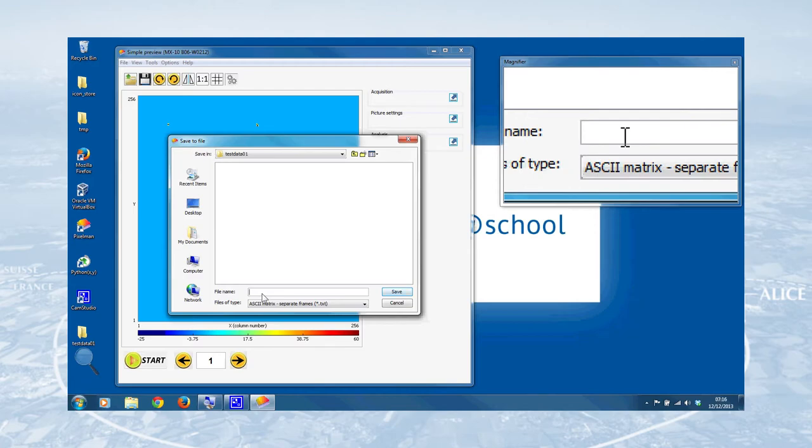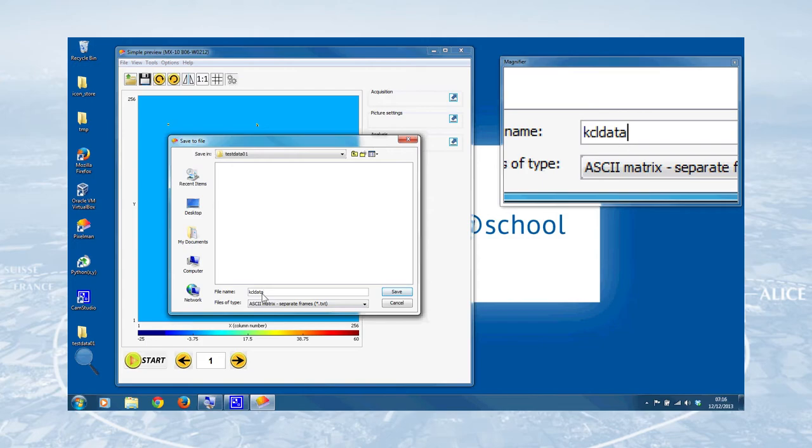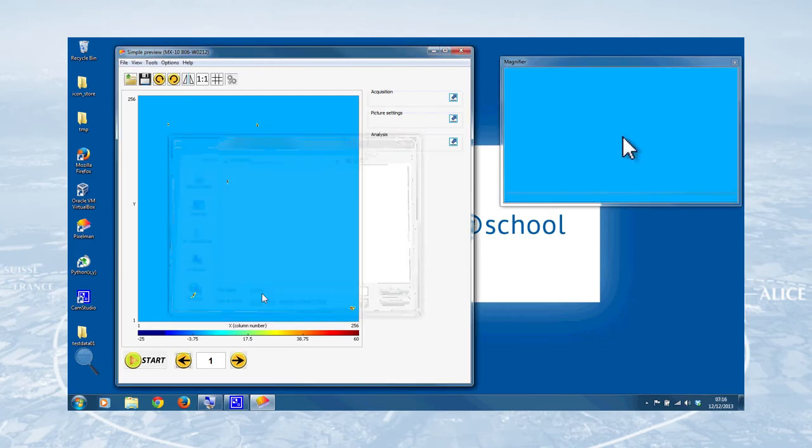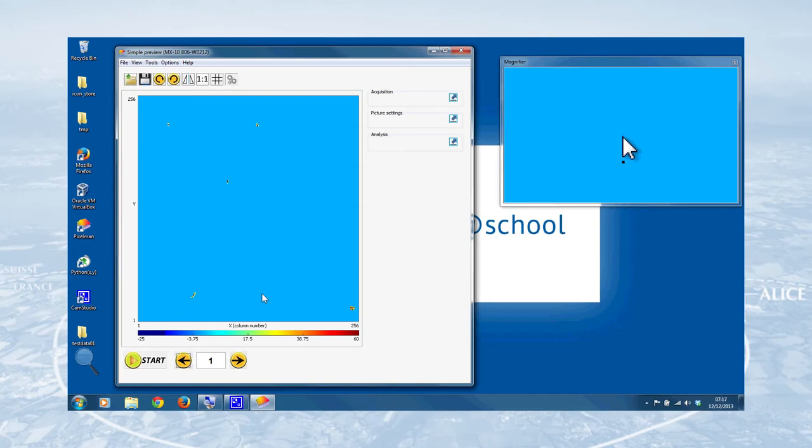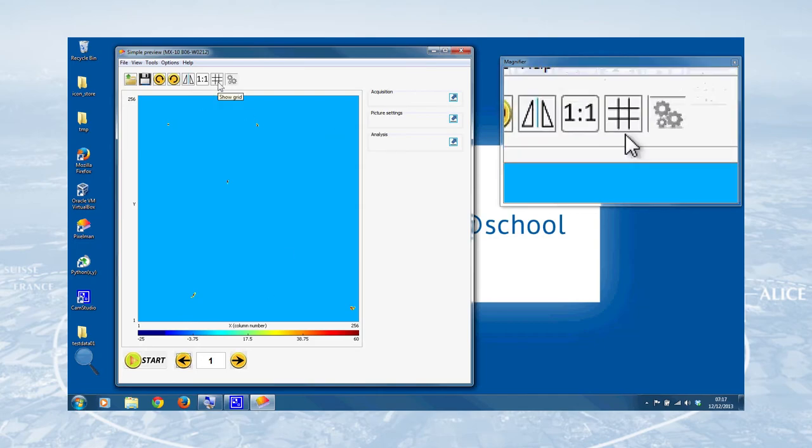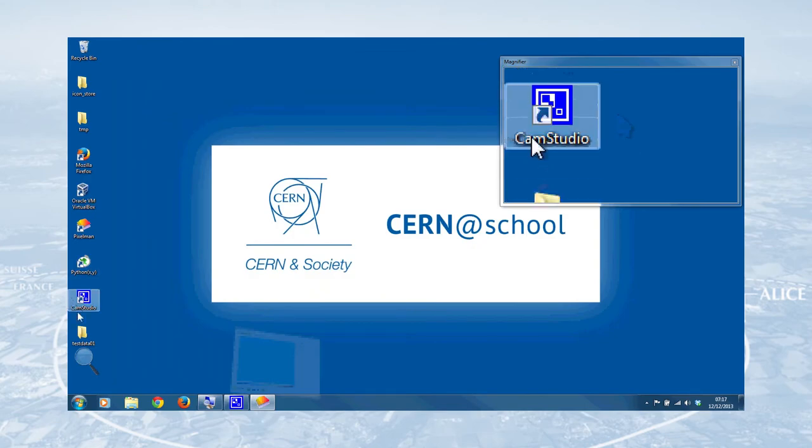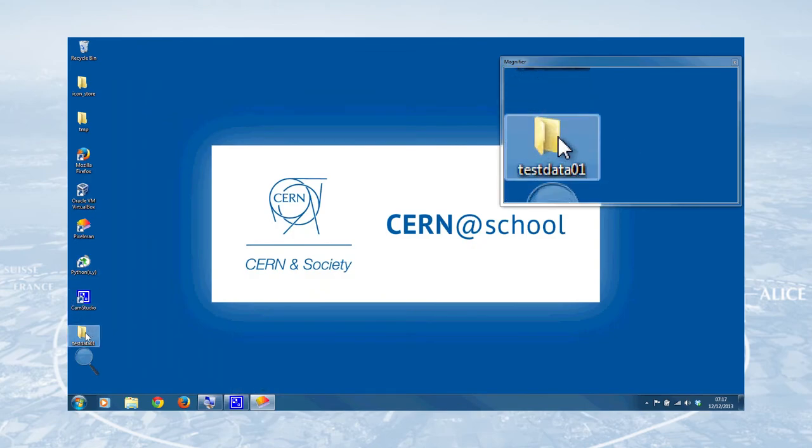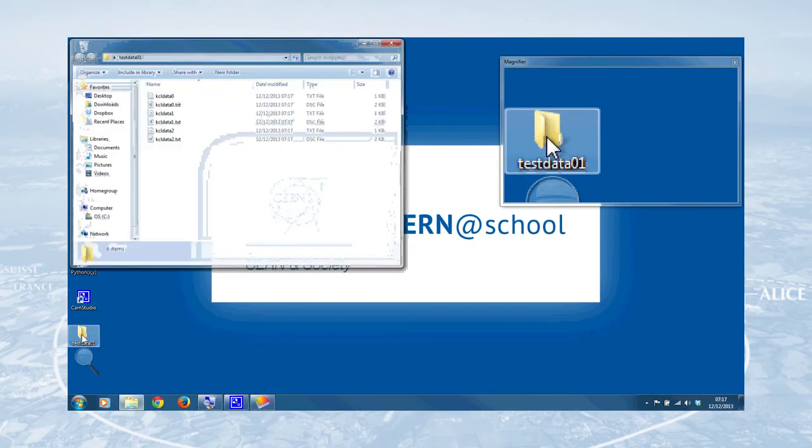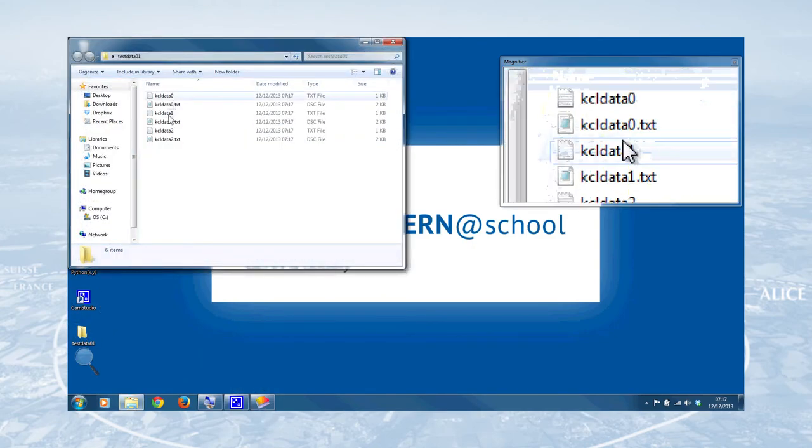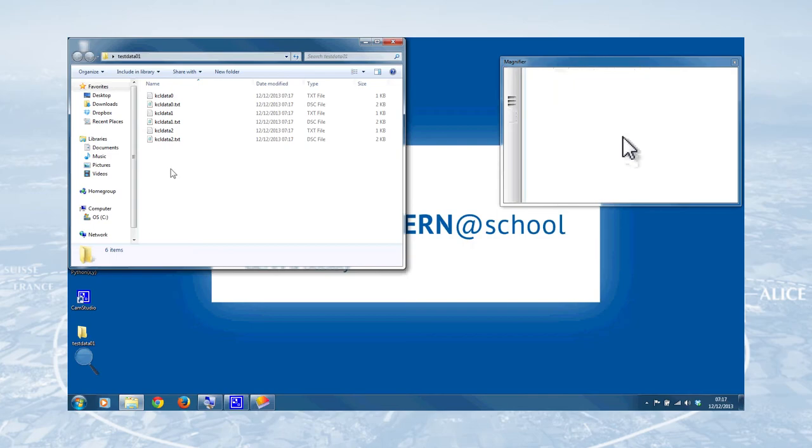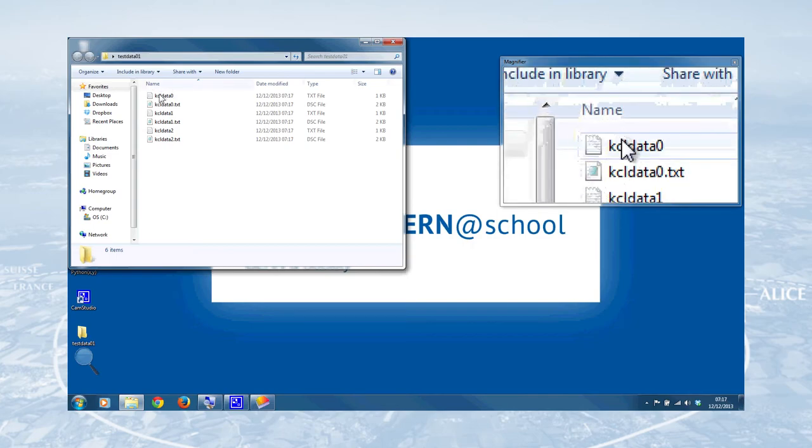We can double click on that. And then enter a base file name like KCL data, for example. Pixelman will add the .txt extension, which makes it a text file. But there's also another file produced with each frame, the .txt.dsc file, which contains the detector settings. But we can look at those in a bit. So I'll just click save there or press return. And that will have saved the data. And before we close Pixelman, we can check that it's all worked by going to the test data 01 folder on the desktop. And lo and behold, three frames, six files that we can now inspect.